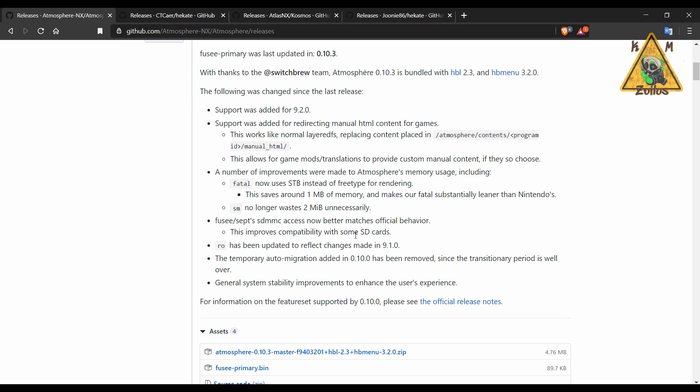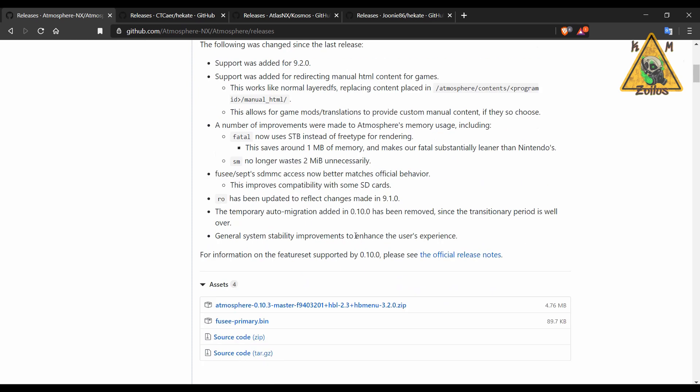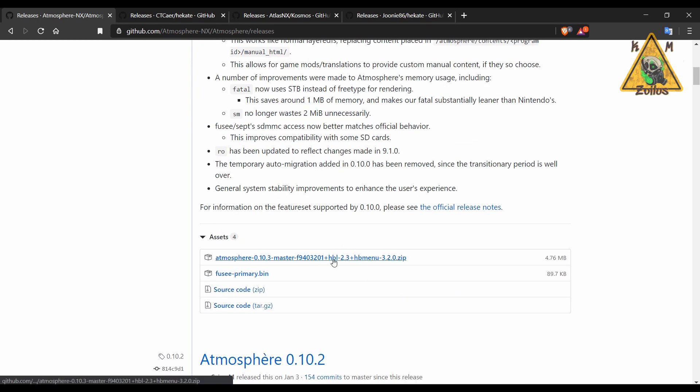You can grab the zip file which comes with Atmosphere and Homebrew Loader 2.3 and Homebrew Menu 3.2. But I'm going to tell you right now that Homebrew Loader and Homebrew Menu still work fine with all of this updated stuff. 9.2 didn't break it.